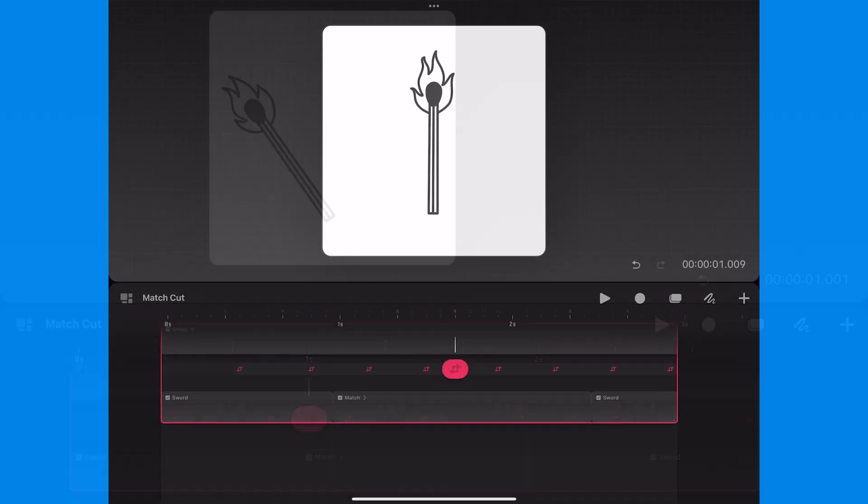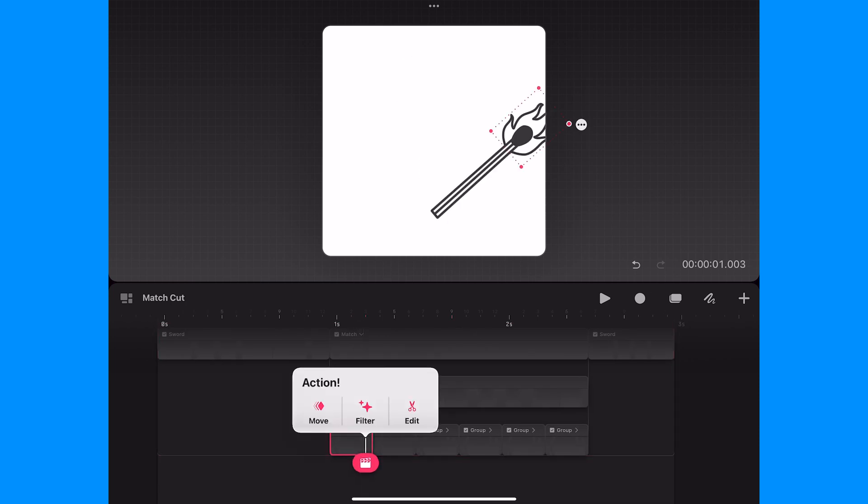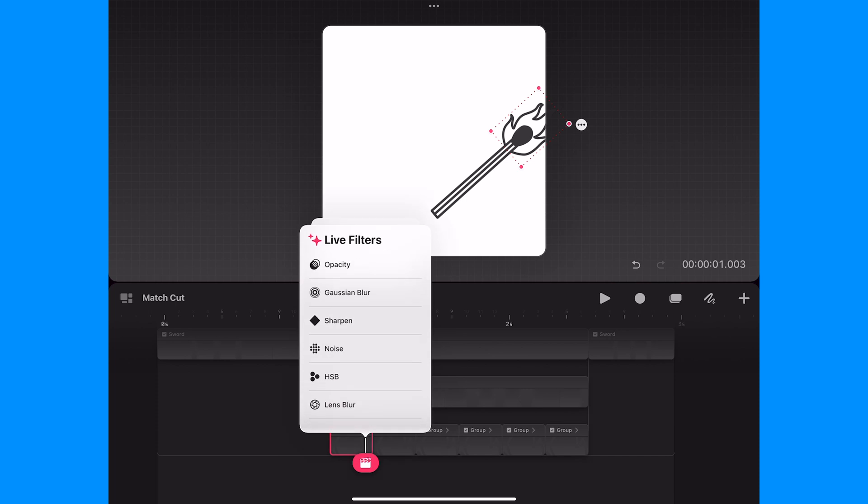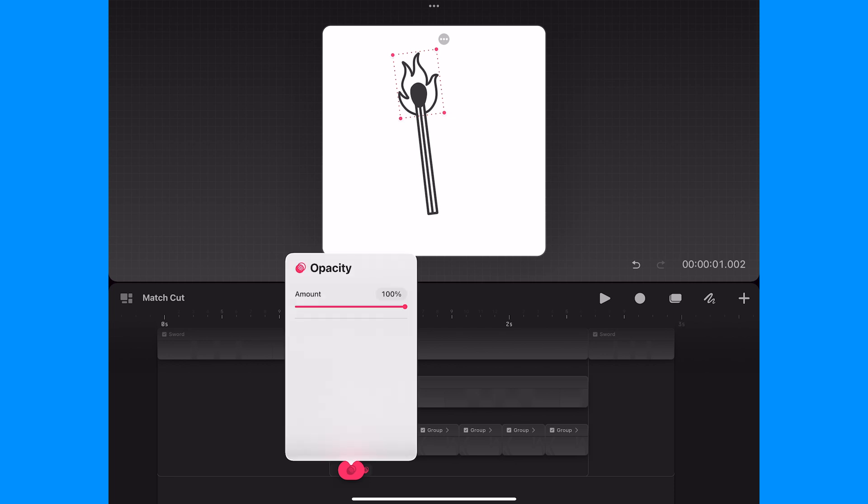So I'll expand the match group and then tap on the first sub group and this time I will tap on filter and then opacity to add an opacity keyframe. Next I'll go back a couple of frames and add a new keyframe and this time I will drag the opacity down to zero.